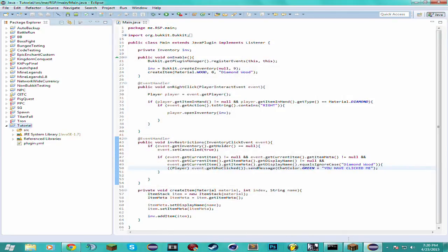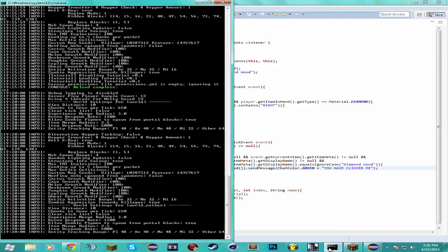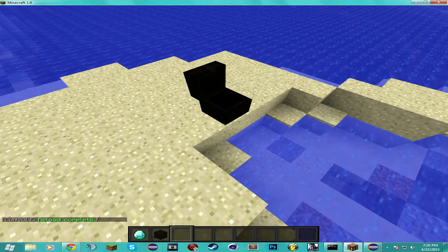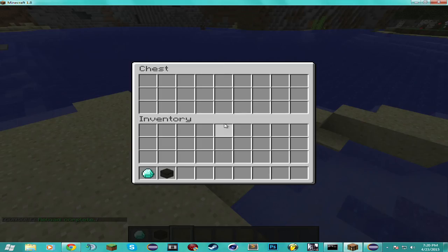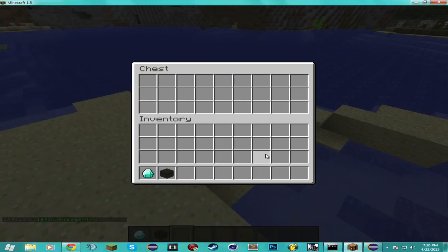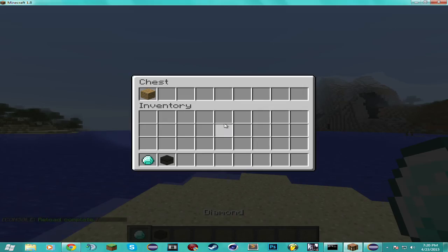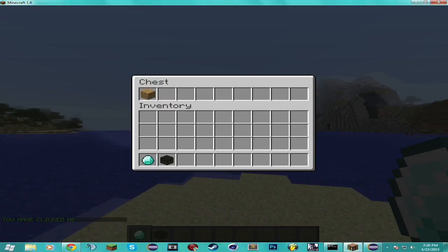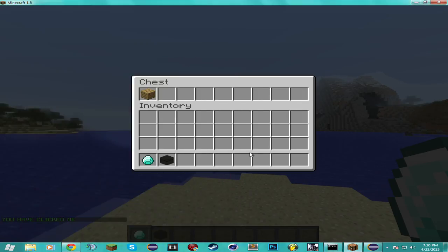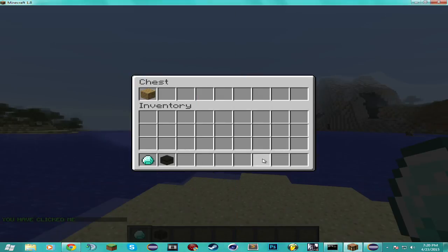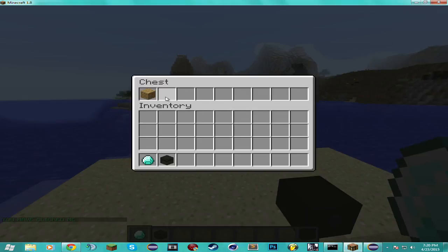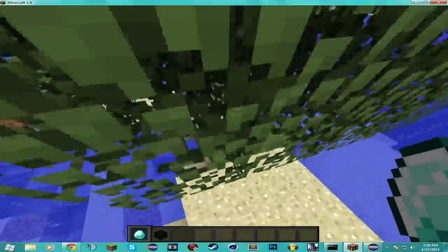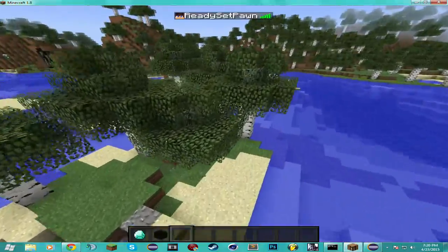Export it one more time. Reload. No errors. Just make sure there are no errors. Let's see. You have clicked me. Yep, no errors. Even if I click something else, nothing. Because of all those null checks looking out for us.